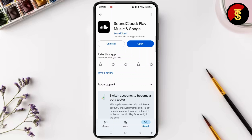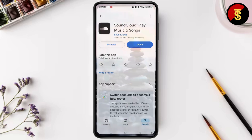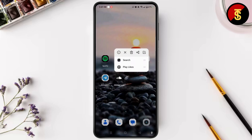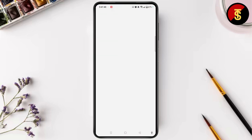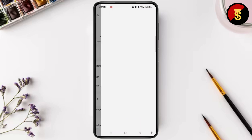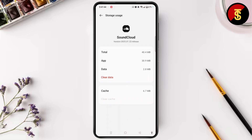The next thing you need to do is clear the cache. Long press on the SoundCloud app icon and tap on the i button. From the app info page, choose storage usage and tap clear cache.